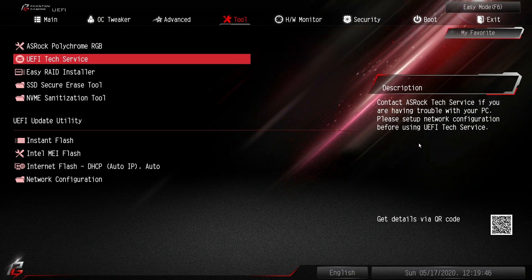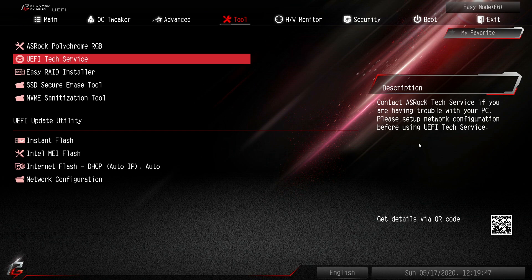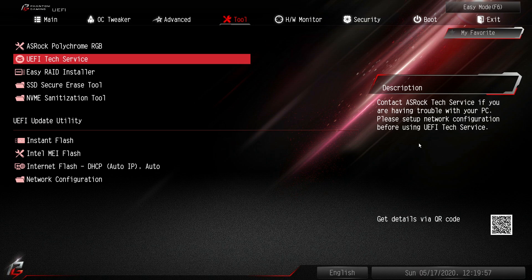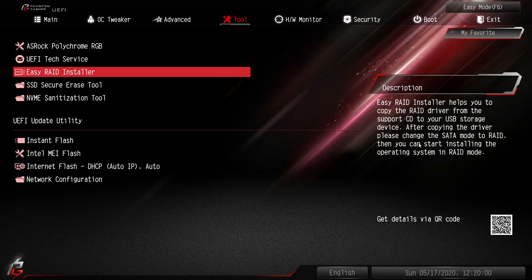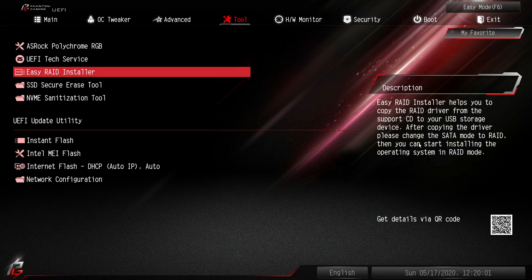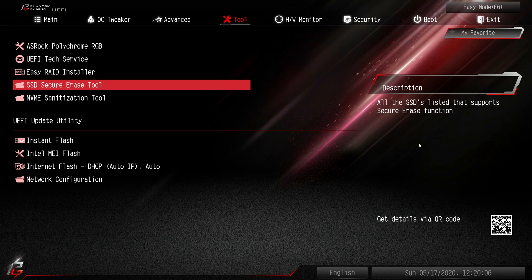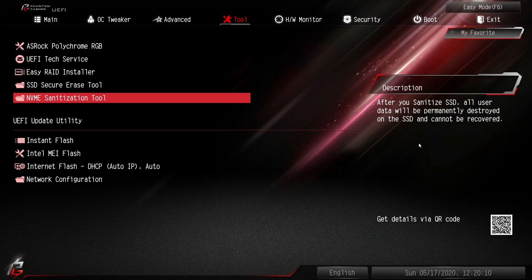UEFI text service. This allows you if you have internet connected, you can actually send an email to text service through your motherboard. So say this is like your only internet device for some reason. If you don't have a cell phone, you can actually send them an email that way. Easy RAID installer for setting up RAID. SSD secure erase tool allows you to securely erase an SSD. NVMe sanitation tool is kind of like the same thing for NVMe drives.